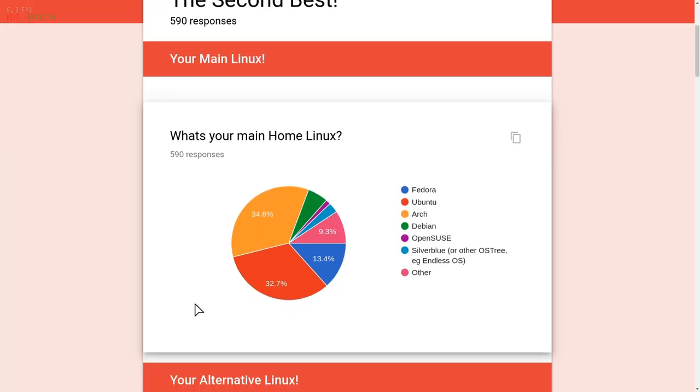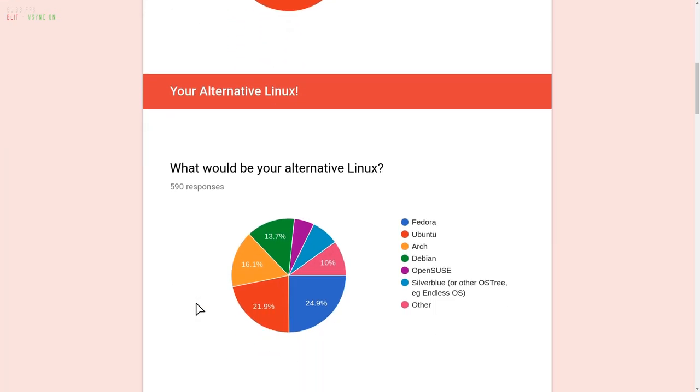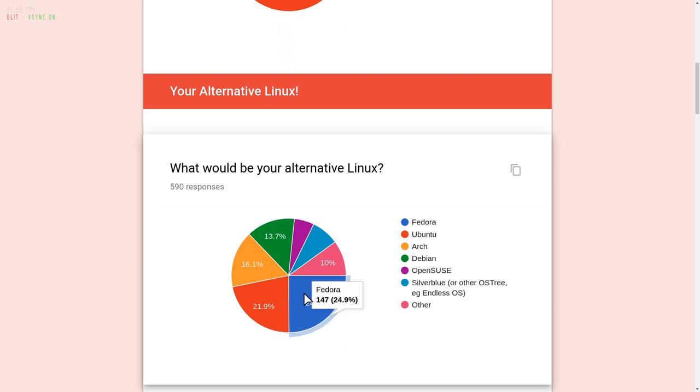However, Fedora has some potential for the future, and I want to share a quick tip I just discovered.